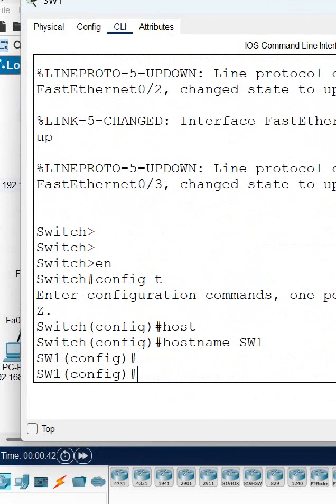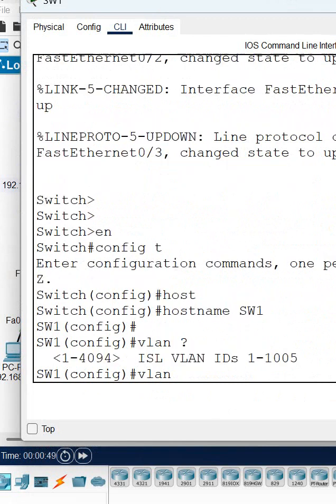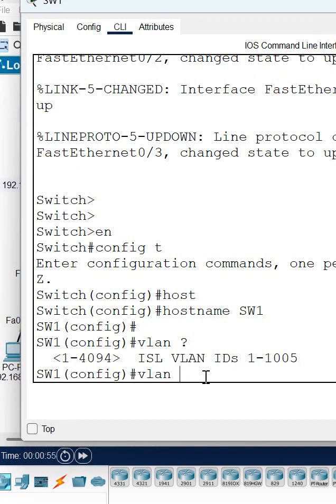Now I am creating the VLAN. You need to write 'vlan' and give a number. If you don't know which number to give, just press question mark. You can create VLANs from 1 to 4094. By default, you have VLAN 1, so I will create VLAN 10 here.